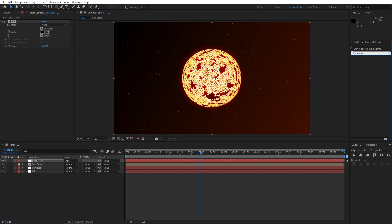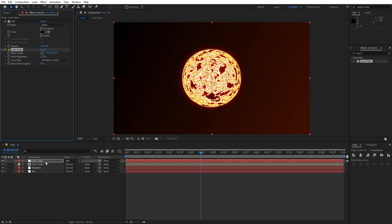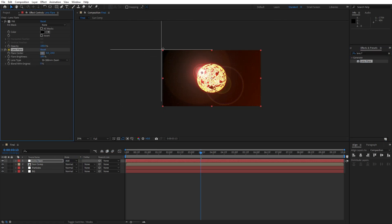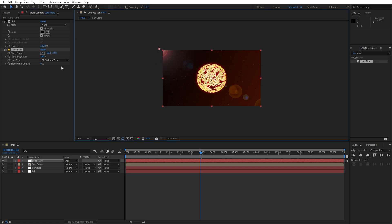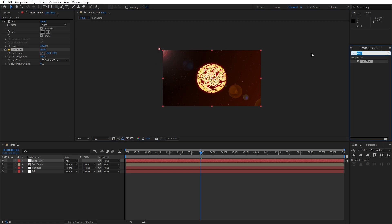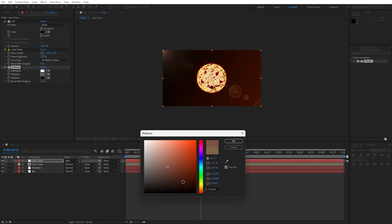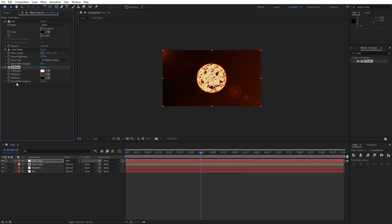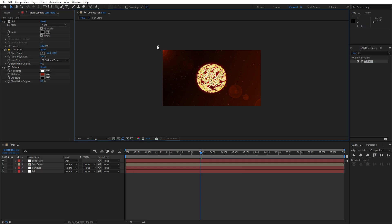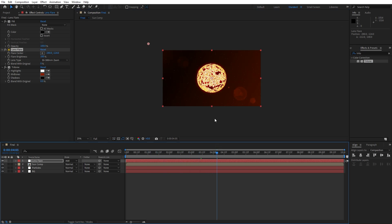Now let's find the 'Lens Flare' effect, drag and drop on our lens flare solid layer. Play around with the points like this, and for the final effect add 'Tritone', drag and drop as well. Inside the Tritone effect you are free to play around with your own flare colors. When you're satisfied hit OK. You can also animate this flare effect, maybe moving it from one position to another — but it's all up to you.